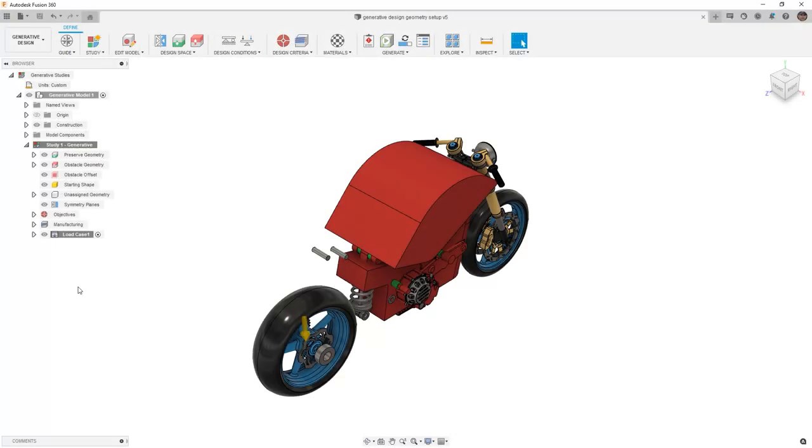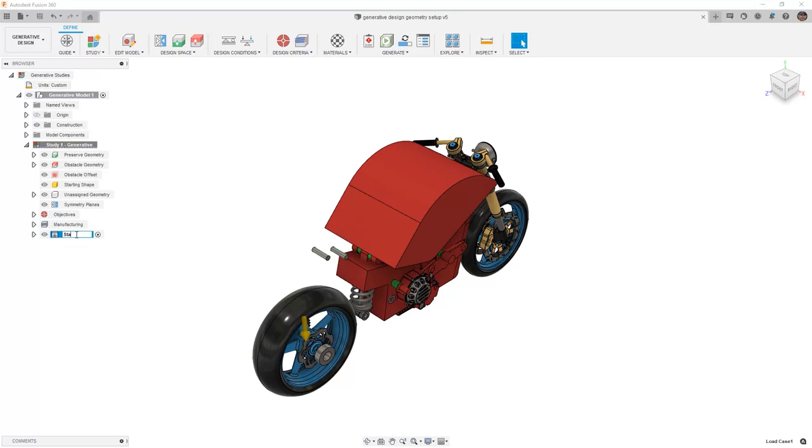In Fusion 360, you can carry on with your own design or you can upload the supplied Generative Design Geometry Setup V5. The first thing that we're going to do is rename load case 1 by selecting it and then left clicking again.